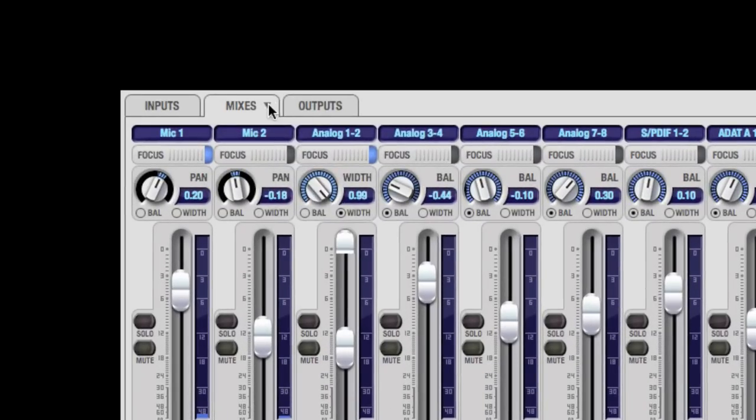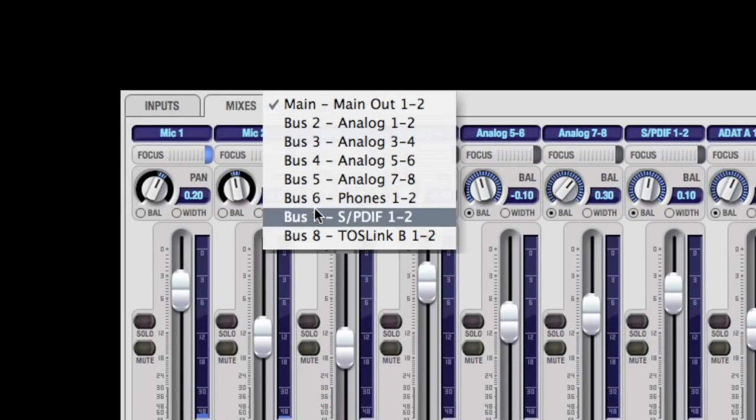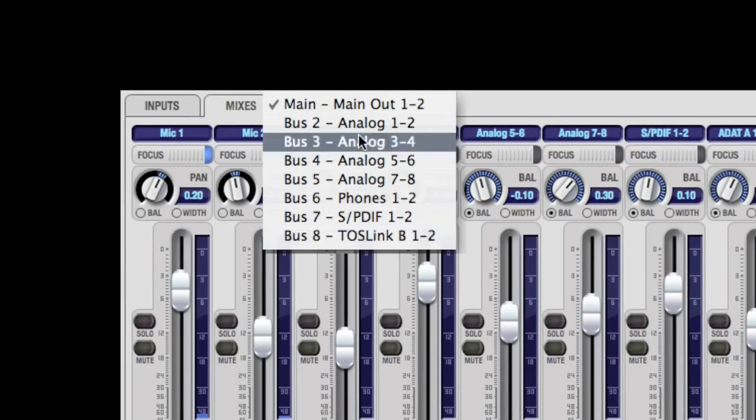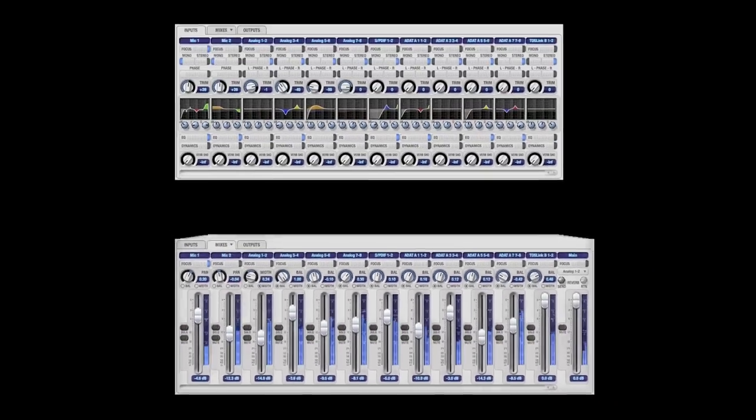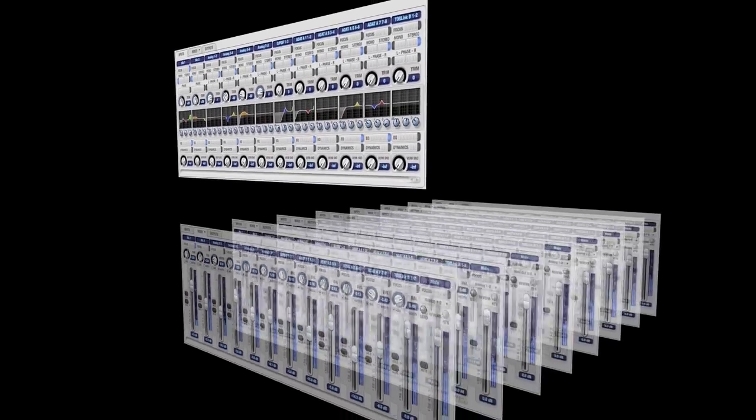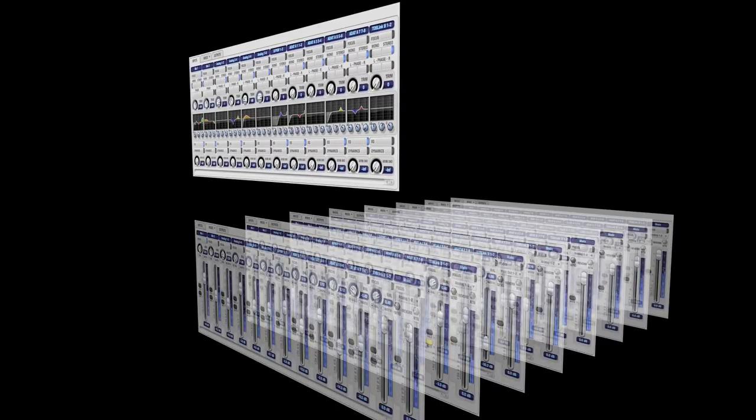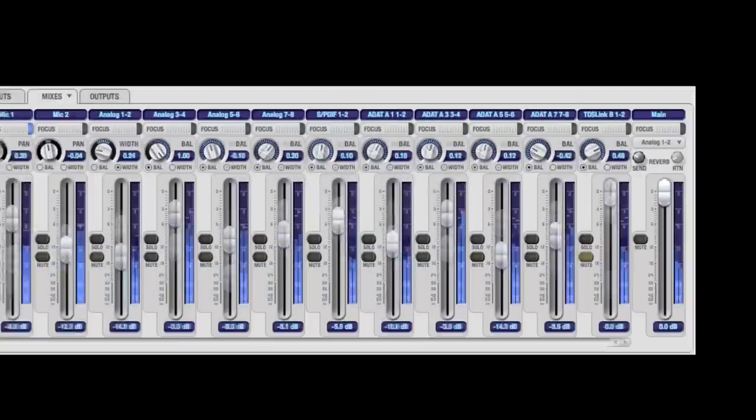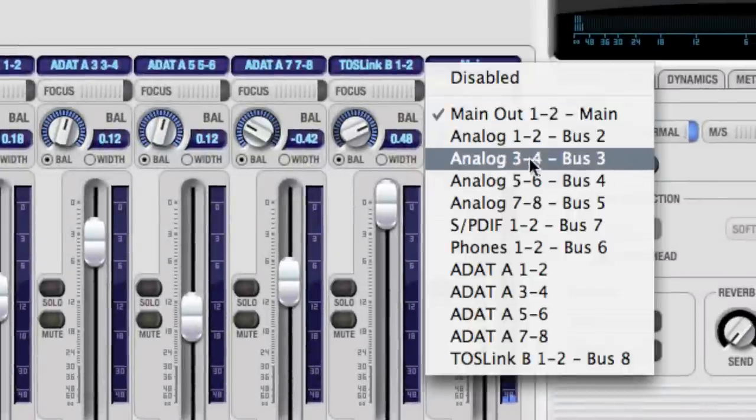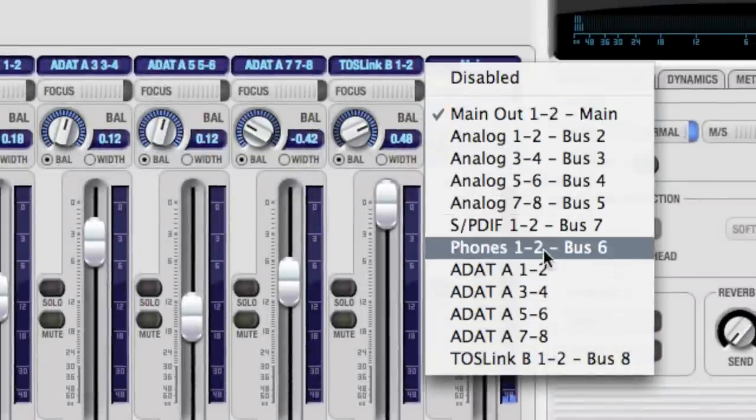We call it the Mixes tab because you don't have just one mix. Your audio interface gives you the ability to create multiple discrete stereo mixes from the available inputs. Once you have your mixes set up, you need to send them somewhere.